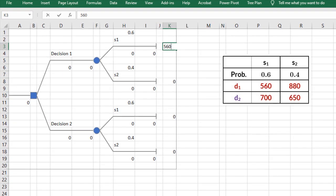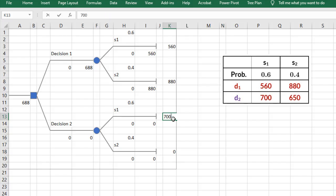Again, on adding the payoffs, we see the expected value is calculated and the better one selected here.